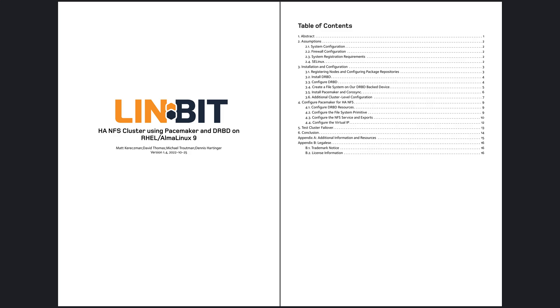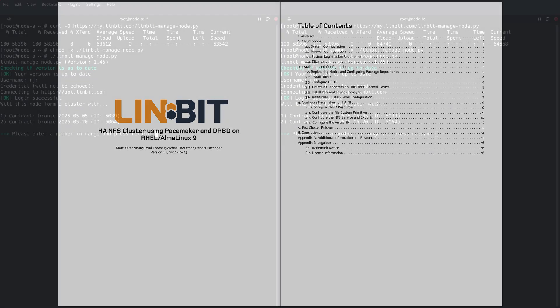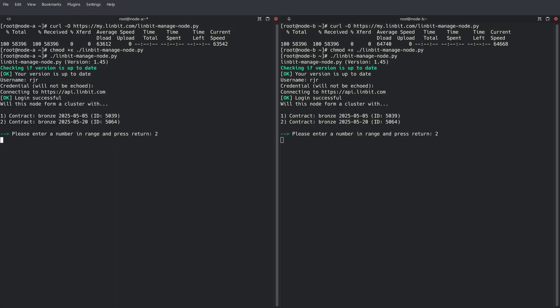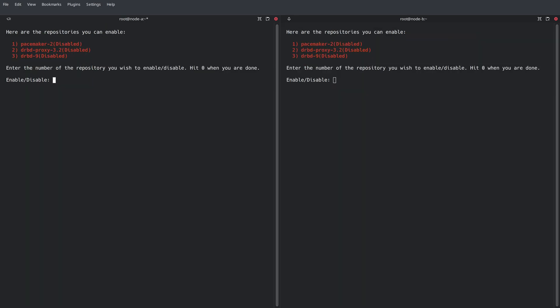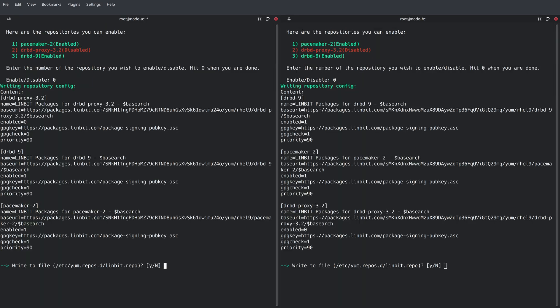Refer to the tech guide for the details, as this video will quickly run through the main steps to get up and running. First, register the nodes with Linbit and configure the repositories. If needed, we also provide a Pacemaker repository that can be used as an alternative to Red Hat's high availability add-on.